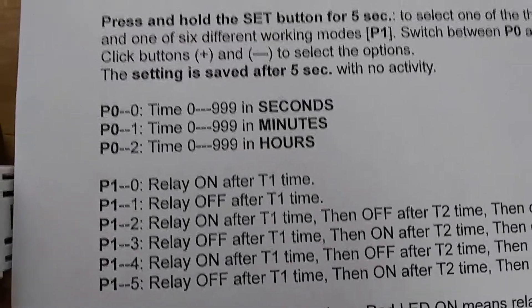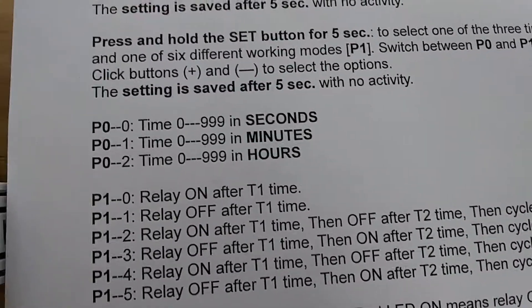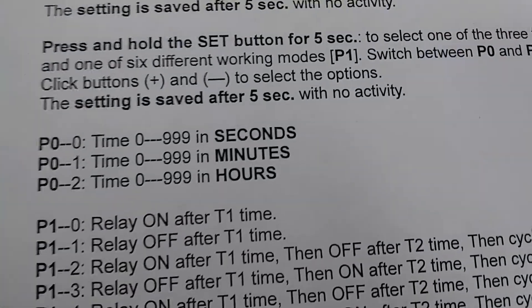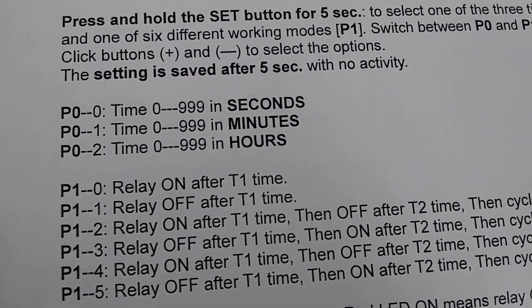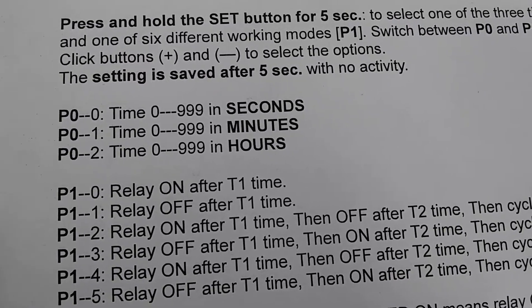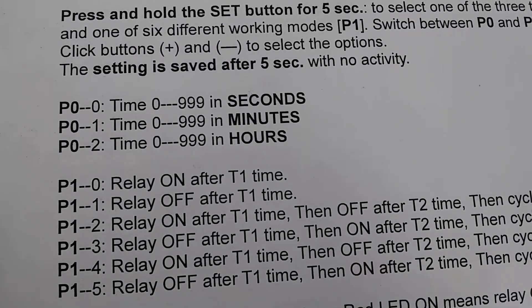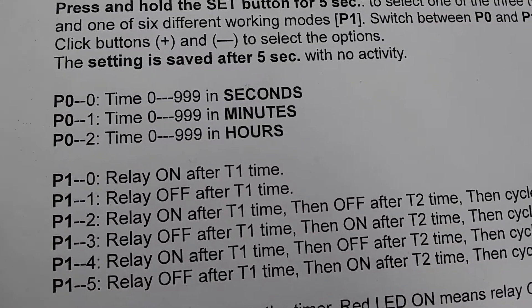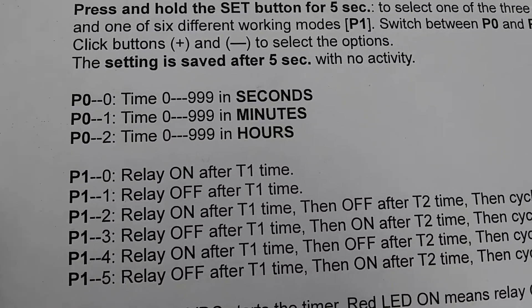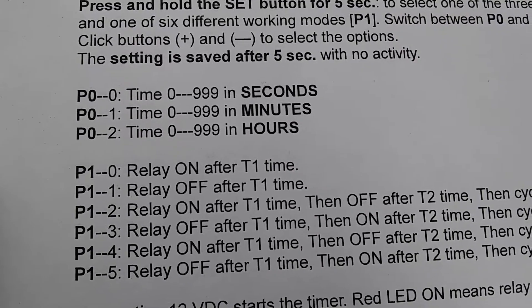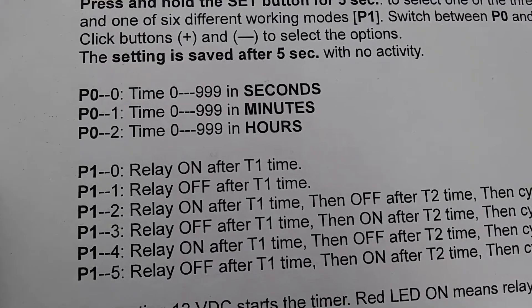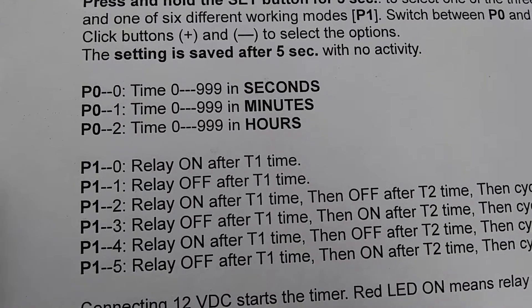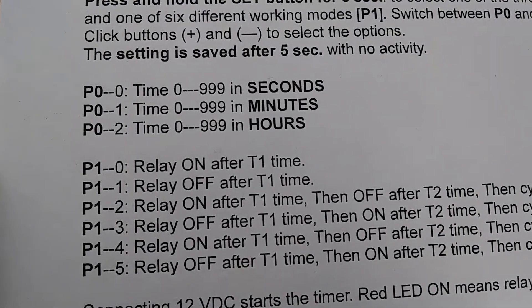We can test now all the different options. First of all, we can set the range in seconds, minutes, or hours. 999 hours will give you about 41 days, so this is a very long time. Hours would be useful in settings where you need to have automated watering or feeding of pets or animals, or any other application that requires longer time.